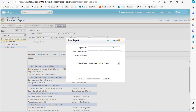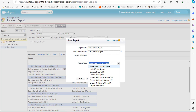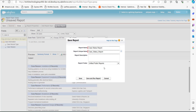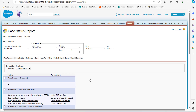After clicking Save, a window will appear where we enter the report details. I have entered the report name as Case Status Report; the report unique name will be auto-filled based on the entered name. In the Report Folder section, select the folder to save the report — I have selected Unfiled Public Reports. Then click the Save and Run Report button.